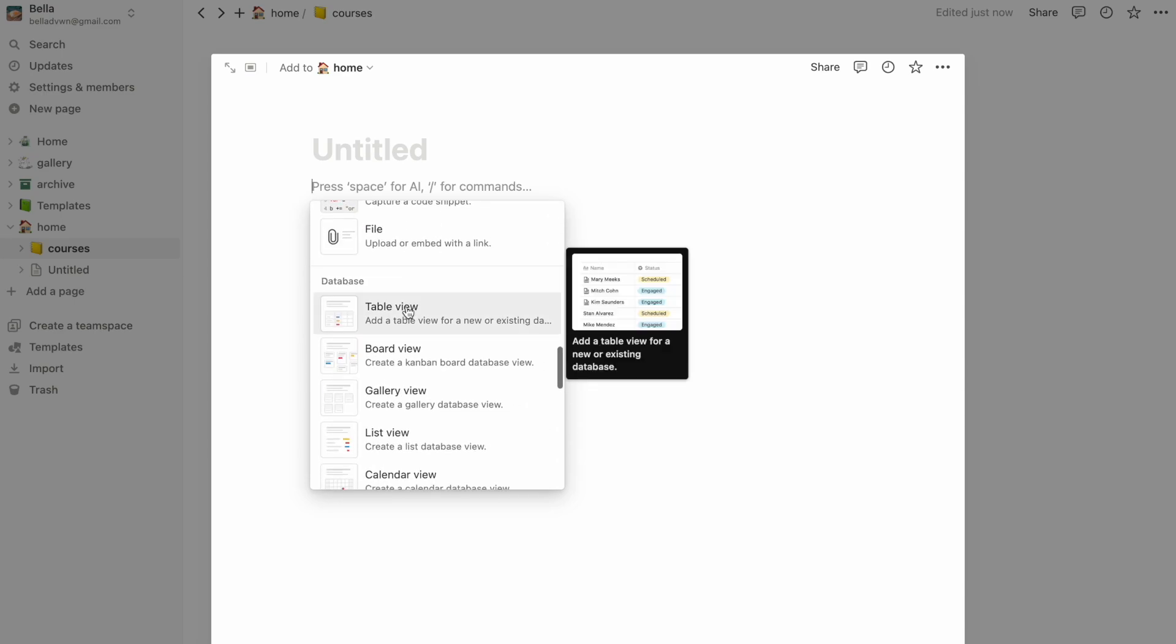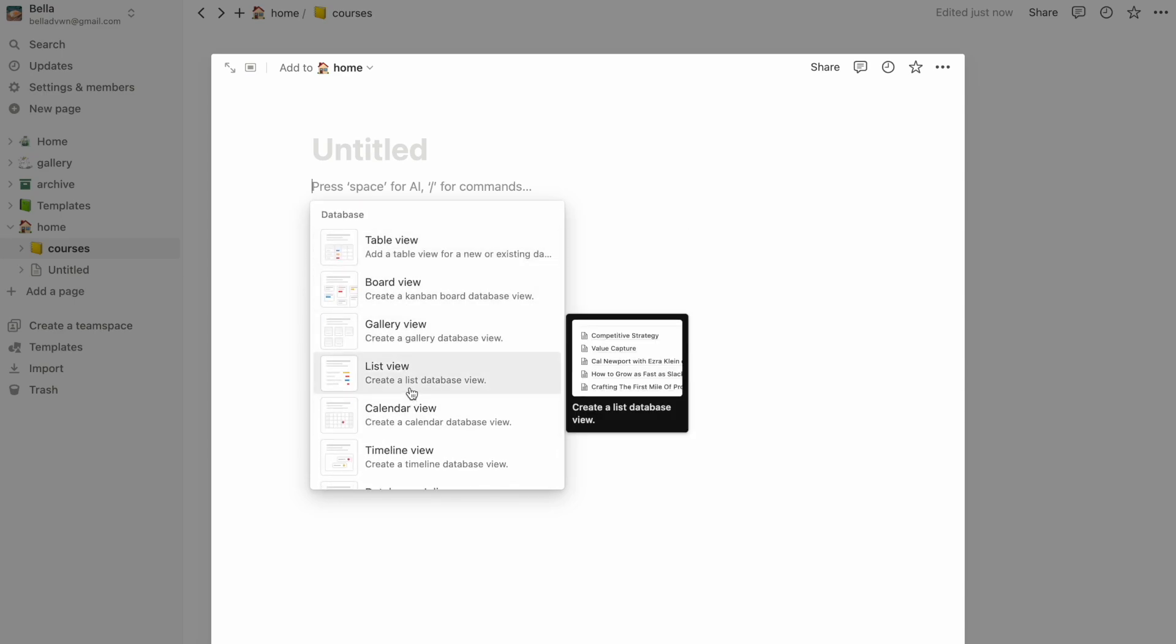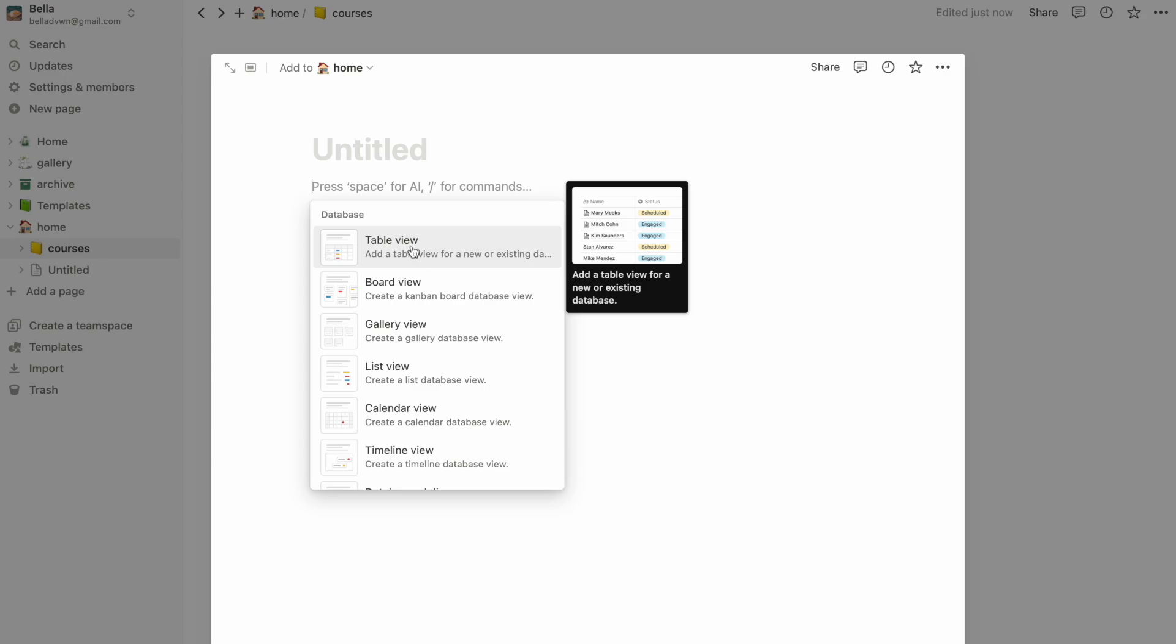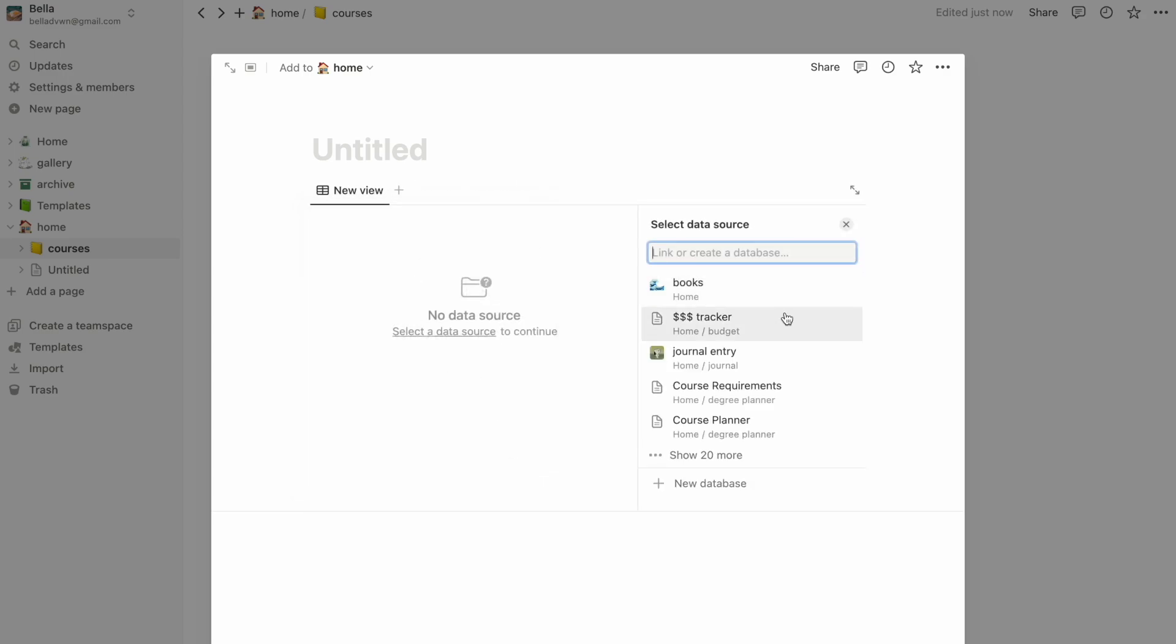Let's make a database by again clicking on the plus button and scrolling down to database. I find the table format the easiest to work with because it kind of looks like spreadsheet or Excel, so let's click on that, and from there we can say add new database.